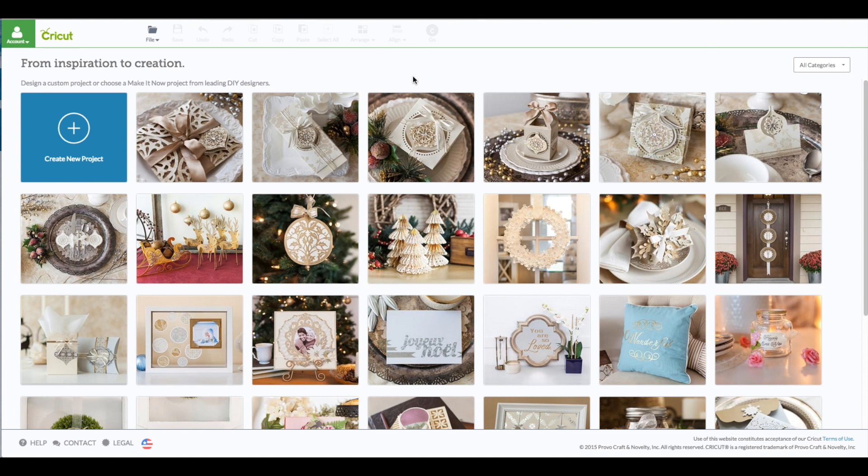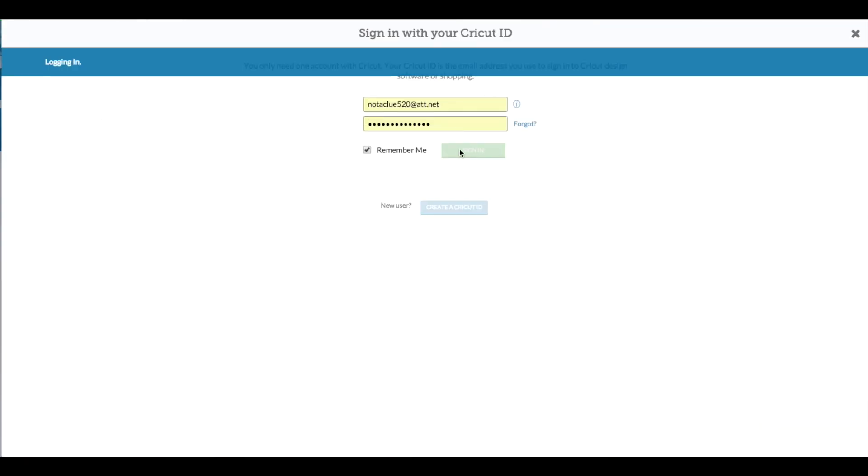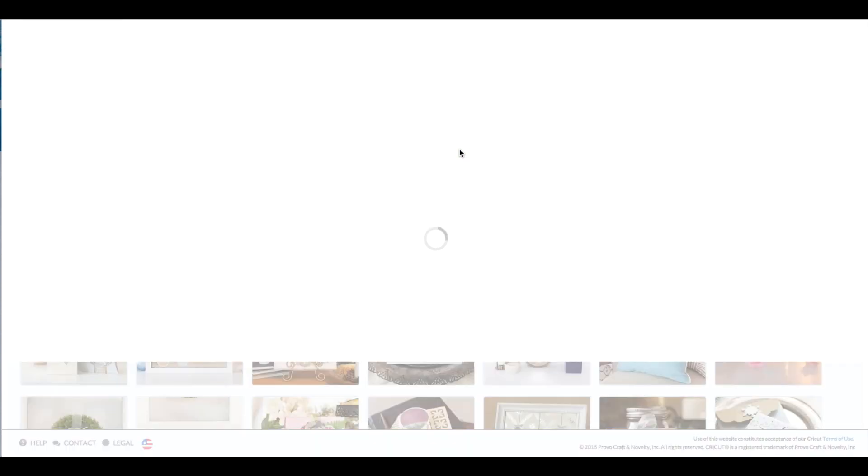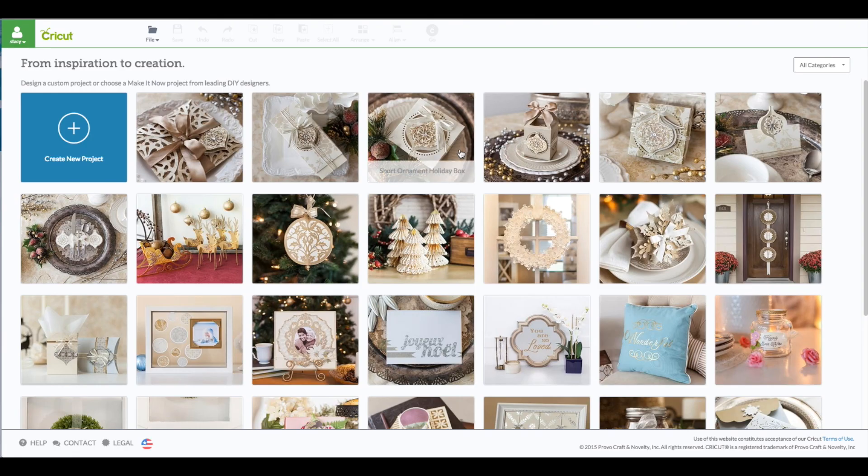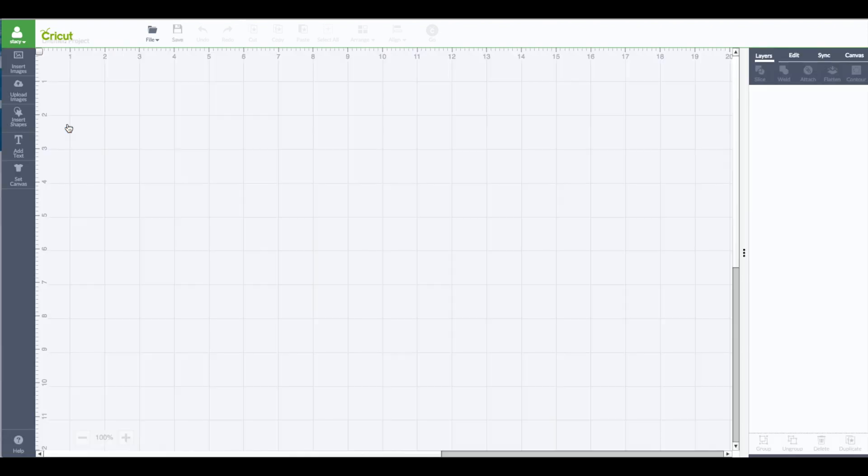All right at the computer you want to go to cricut.com/design. You're going to see this screen here, upper left hand corner where it says account. Click on that to sign in and then enter in your email and your password. Then when you see your name in that green box that verifies you're logged in. Next you want to go to create new project.